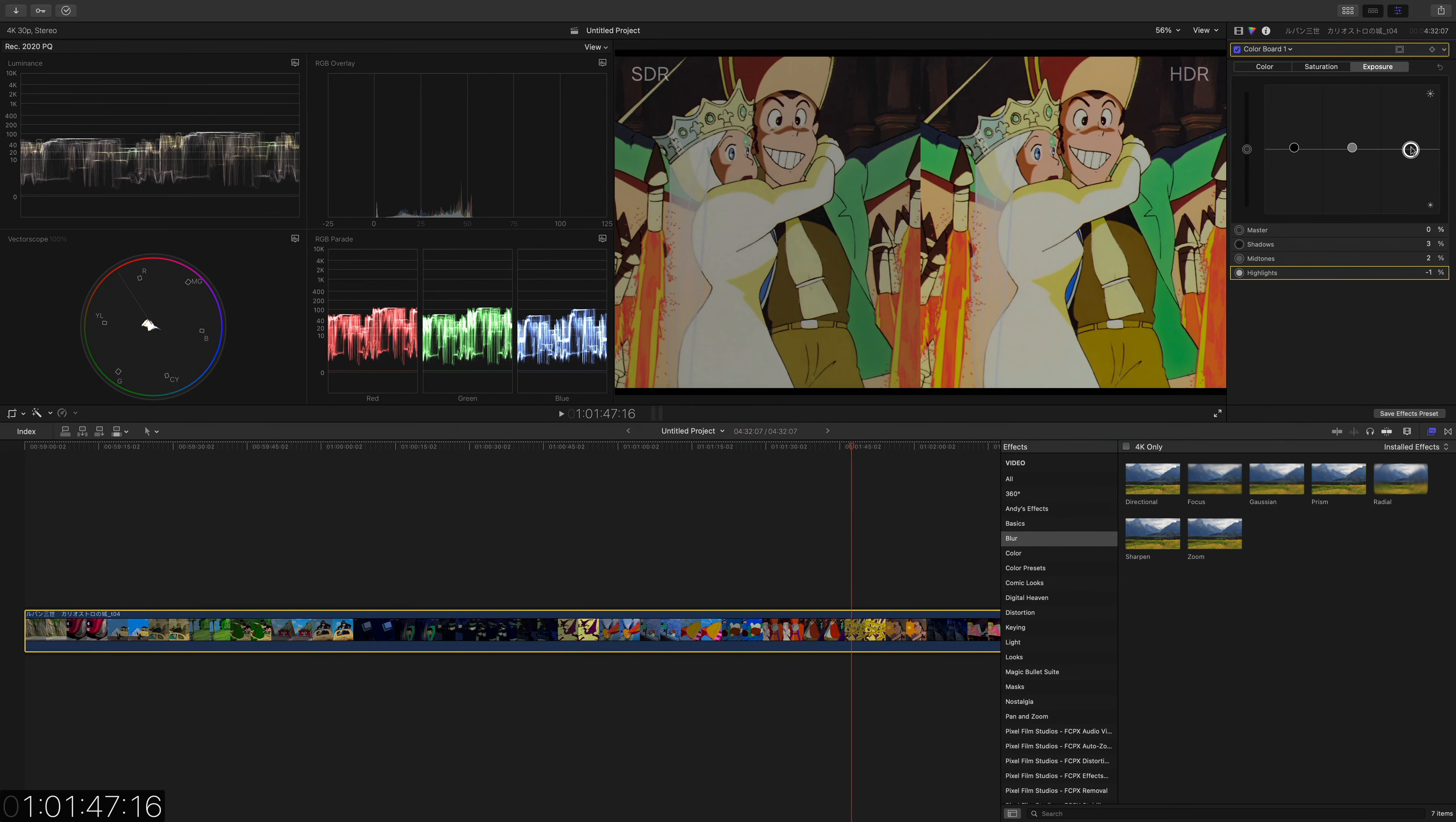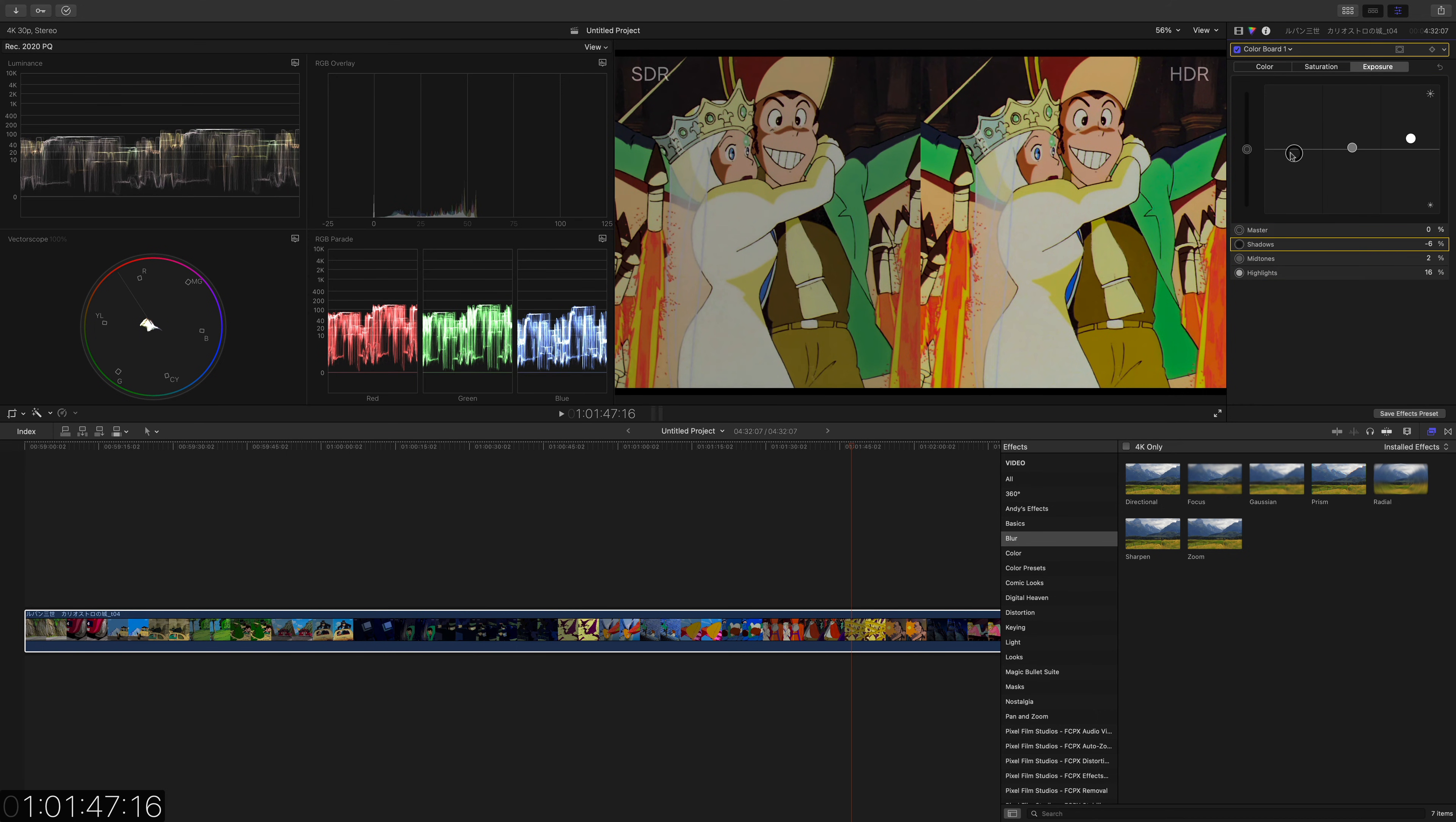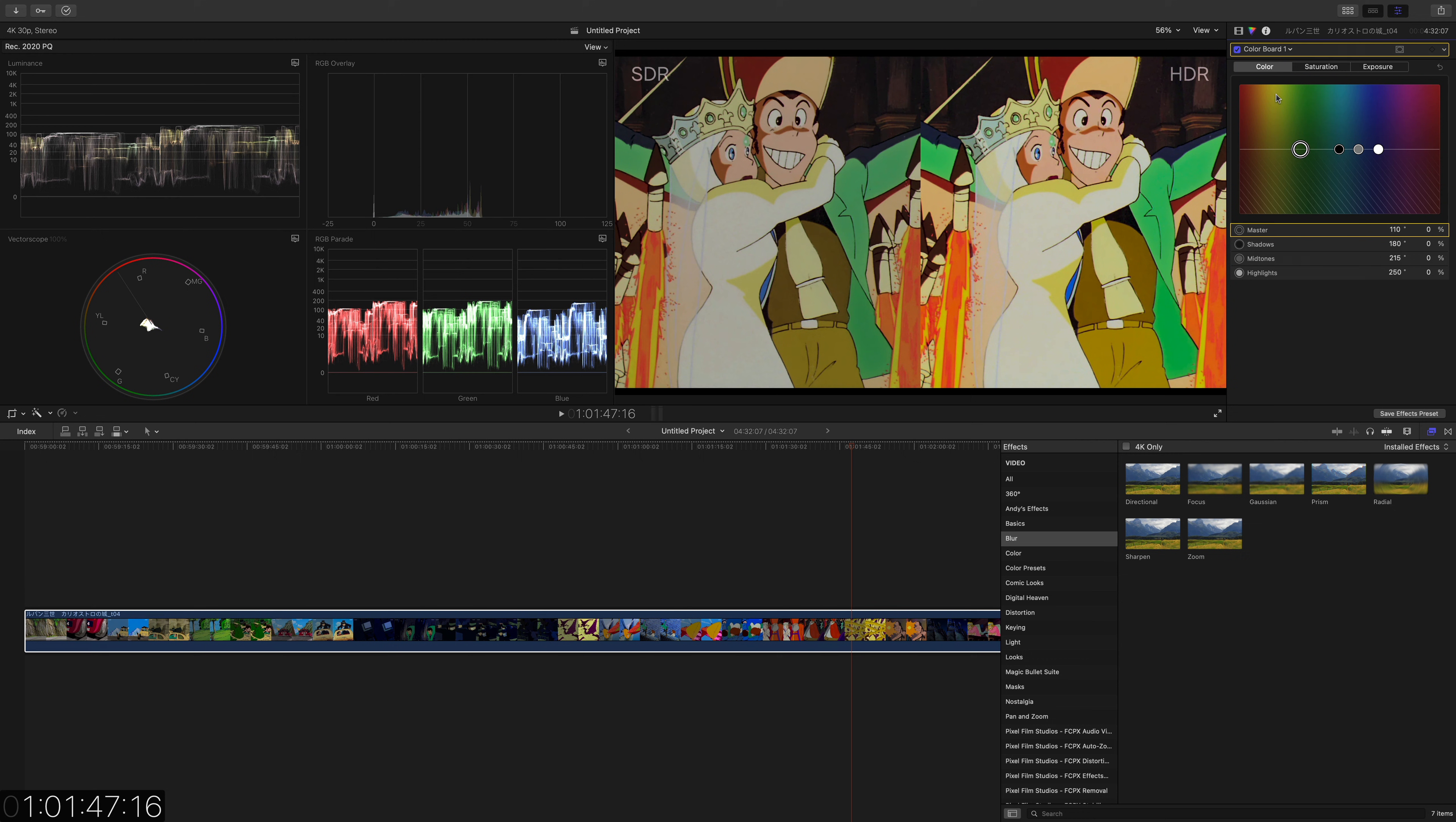You have your scopes here, of course, you can determine the nit level of something and really play around with it. Obviously, all your color commands are right here. Of course, you have color wheels, and it's all HDR compatible. It totally recognizes HDR metadata and will export that HDR metadata for you. It's just incredibly simple.